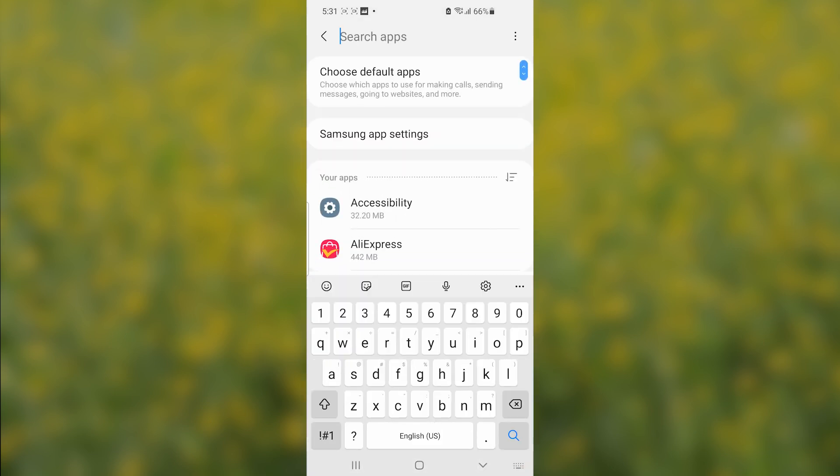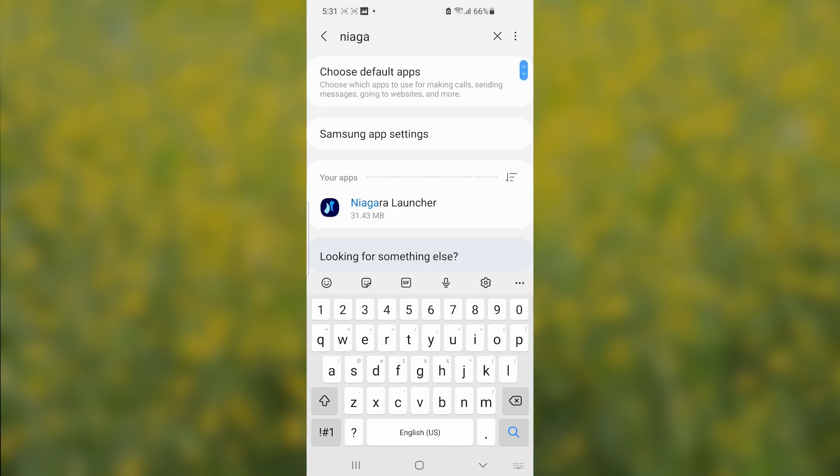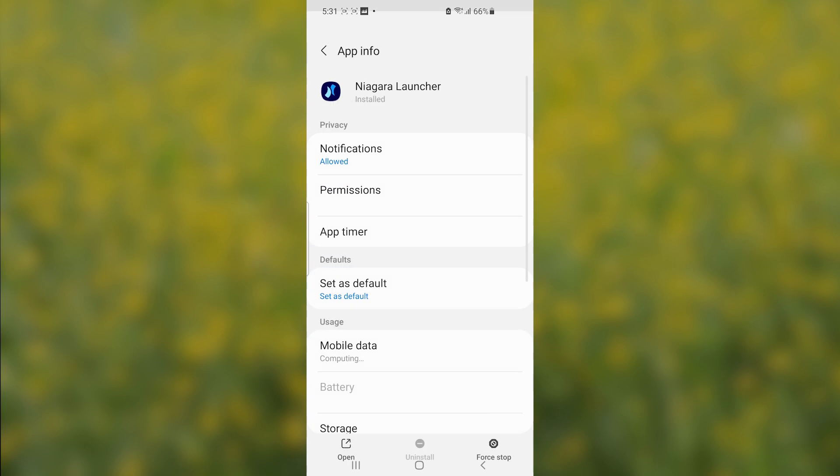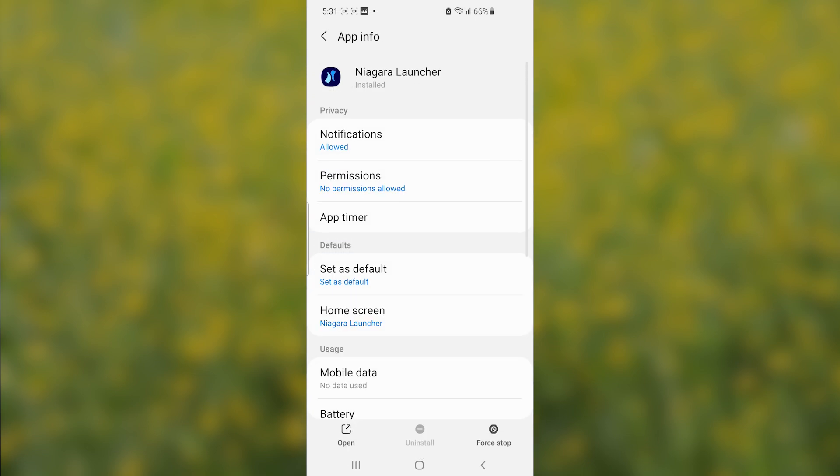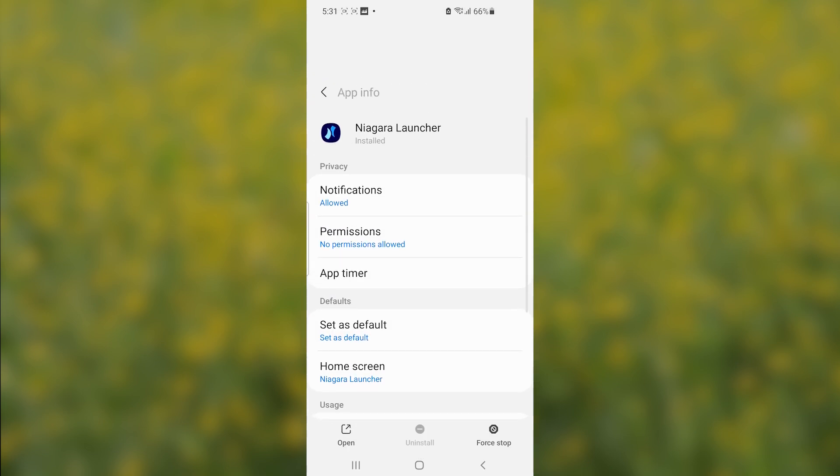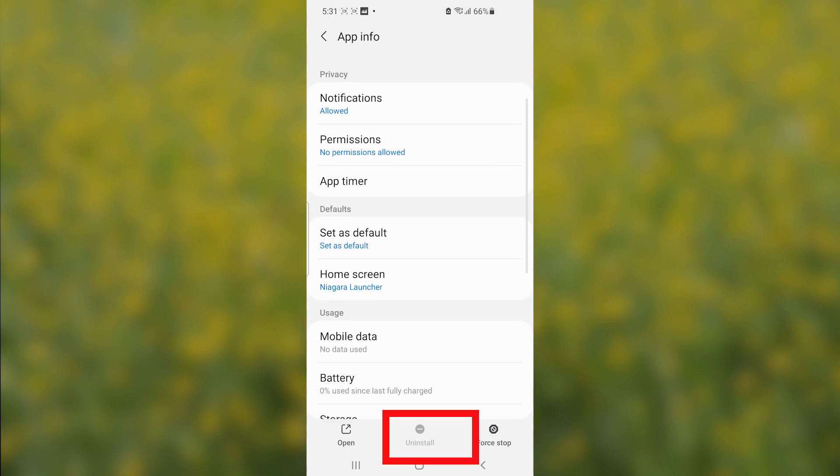Now search for Niagara Launcher and open it. Come here where it is written 'Uninstall.' As you can see, the uninstall option has been grayed out or disabled. I'll show you how to enable it and uninstall it.